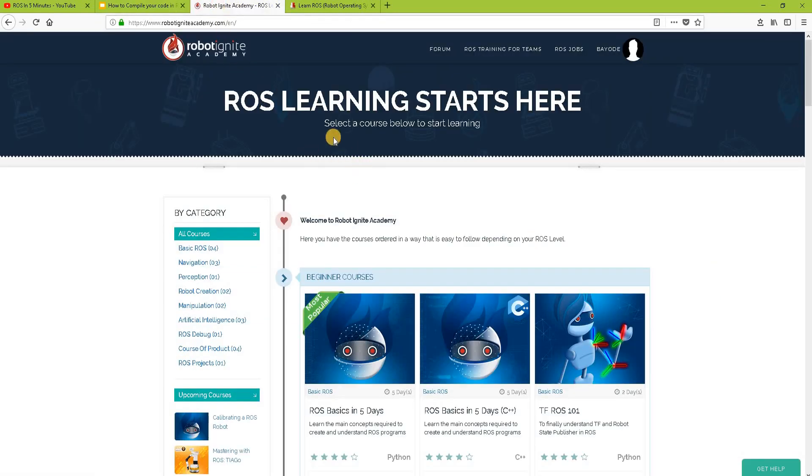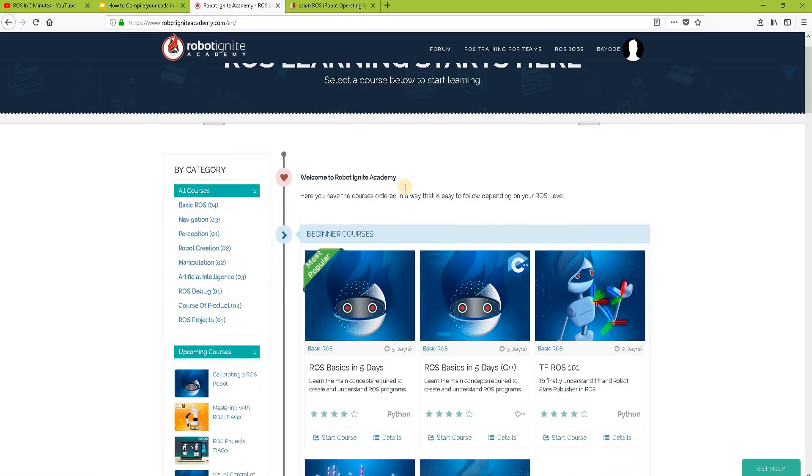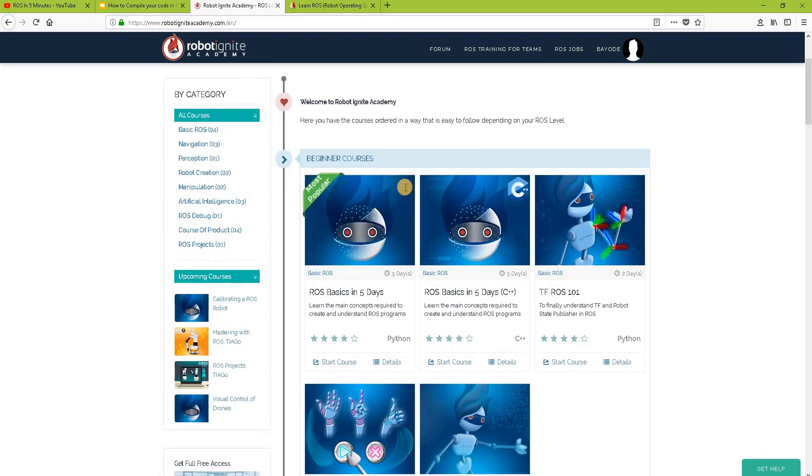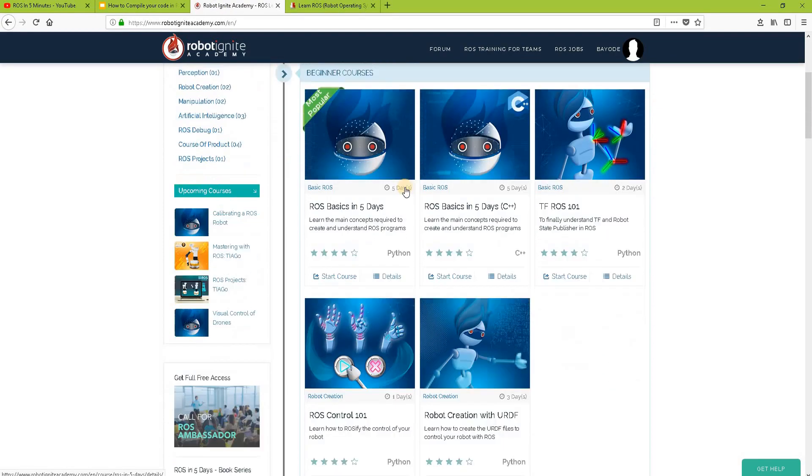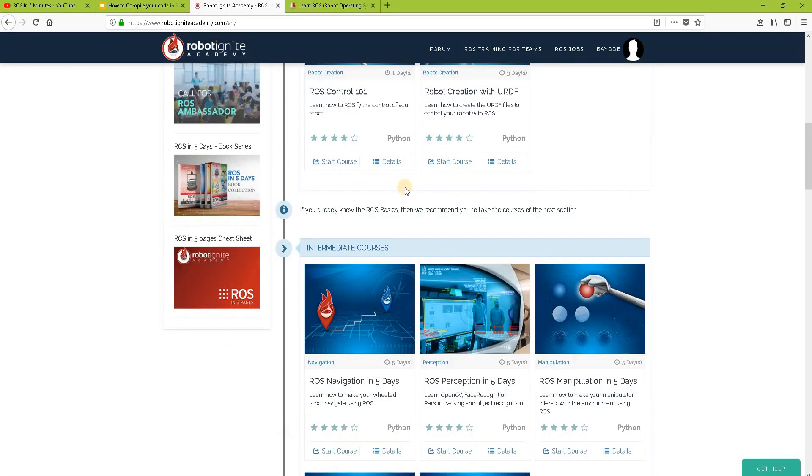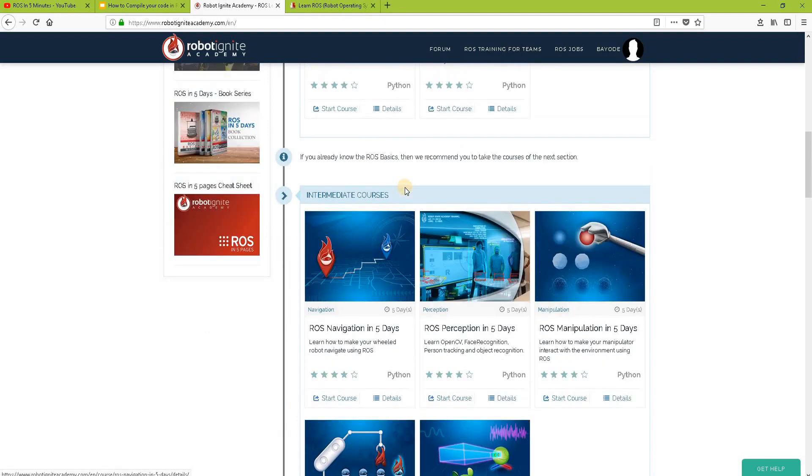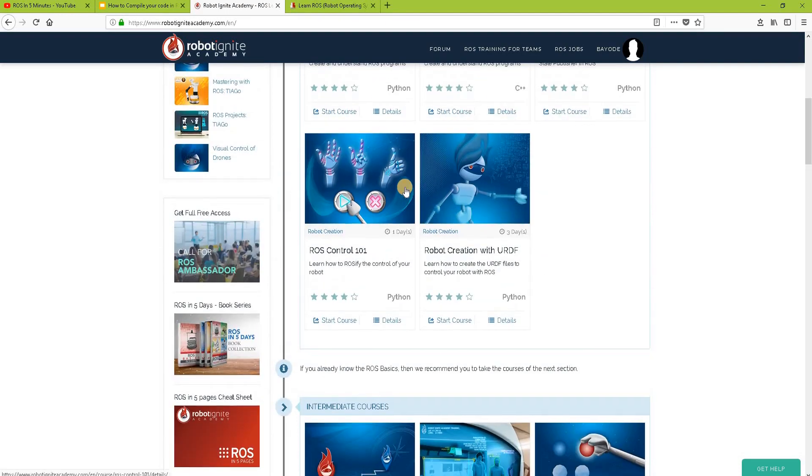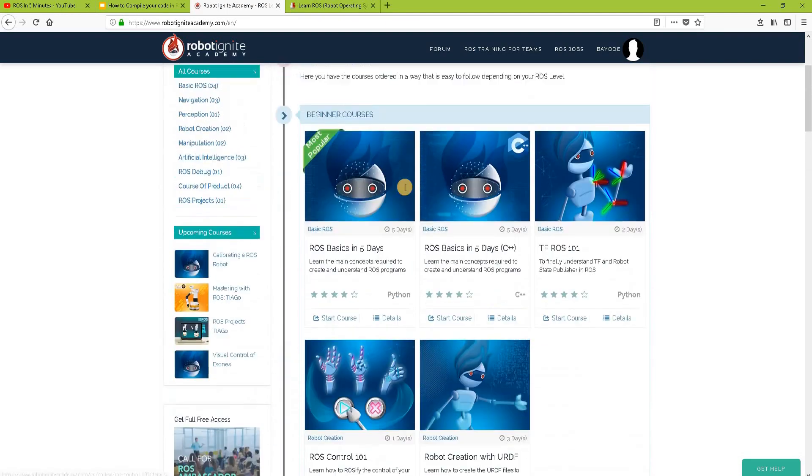For this, we are using the Robot Ignite Academy, our online academy where you find practical online ROS courses using simulated robots. No installation required. You will find the link to the academy in the video description.